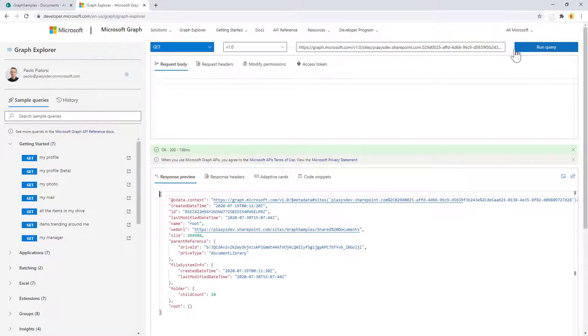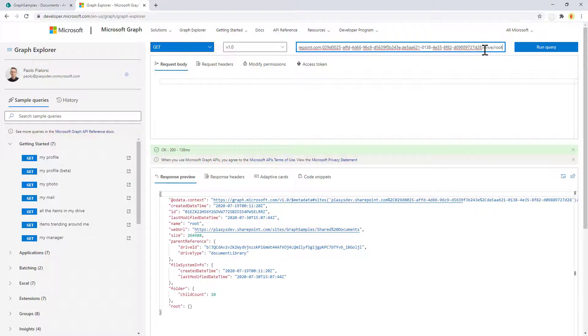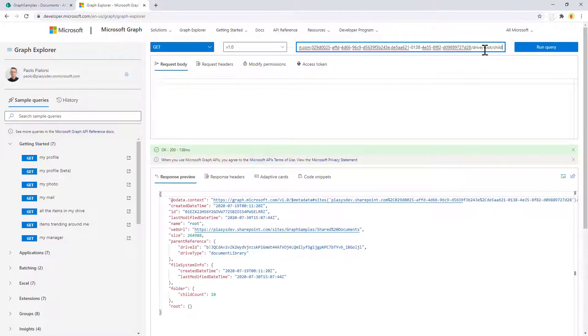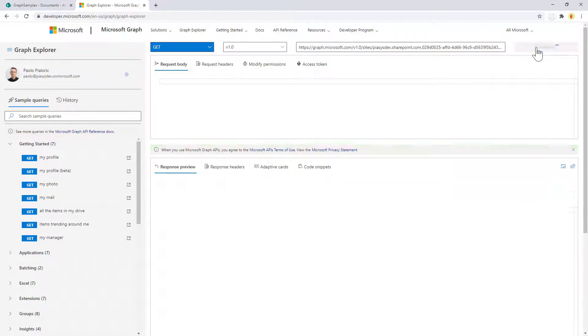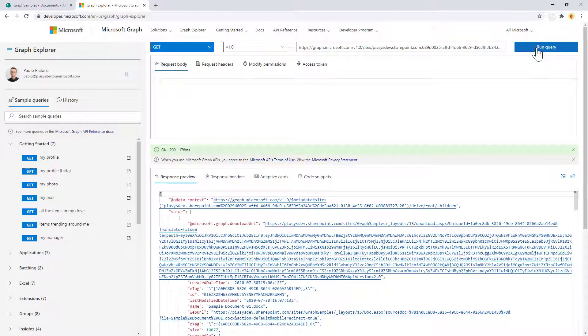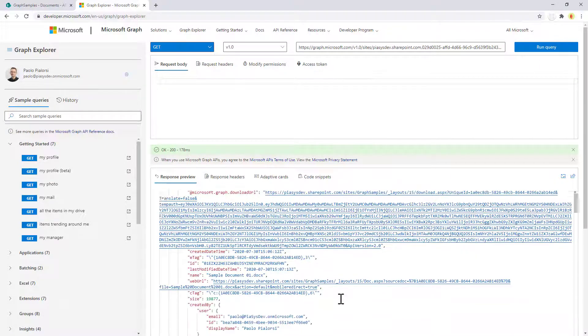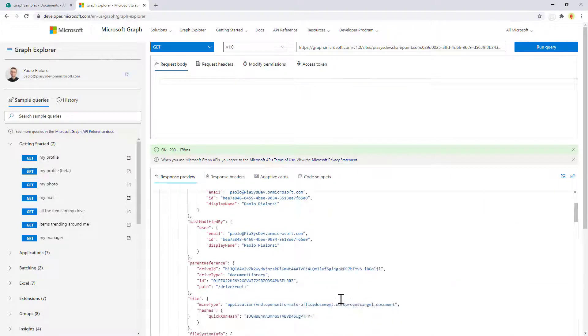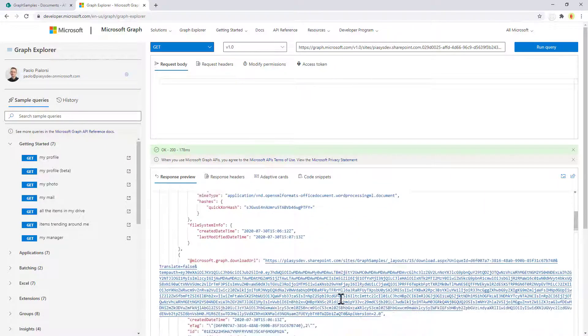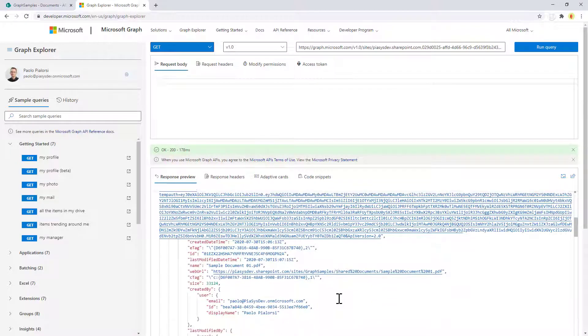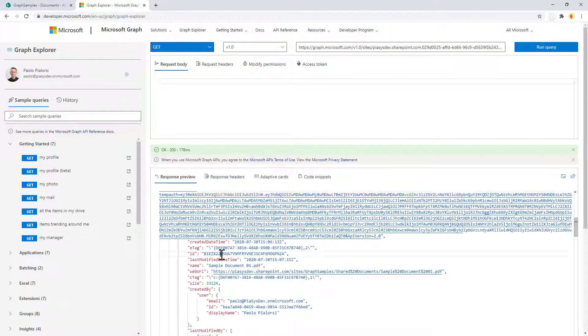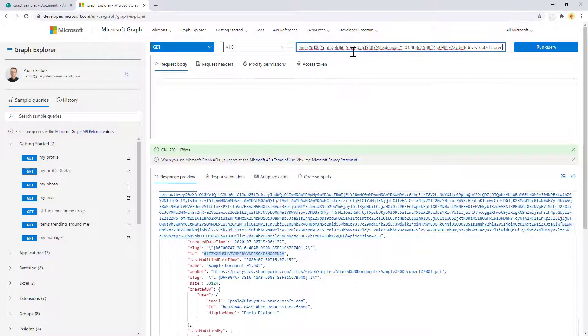In the root folder you can also access the children items that you have in the root folder of the library, so that you can see for example that we have the sample document01.pdf file.